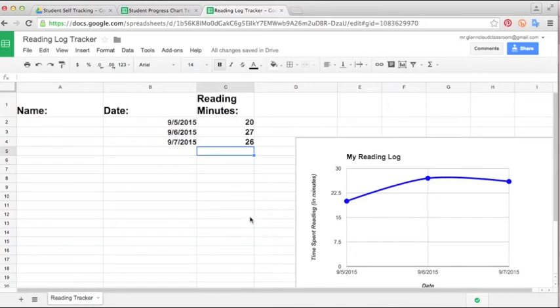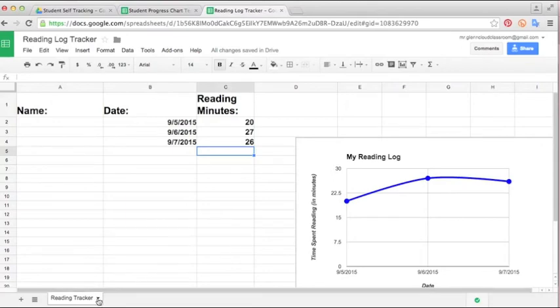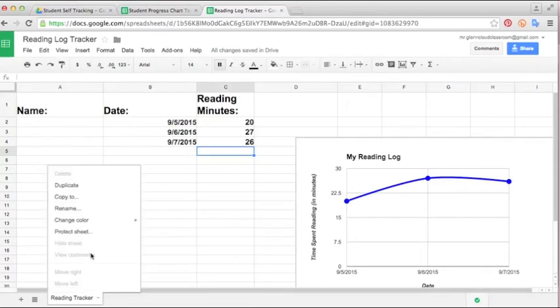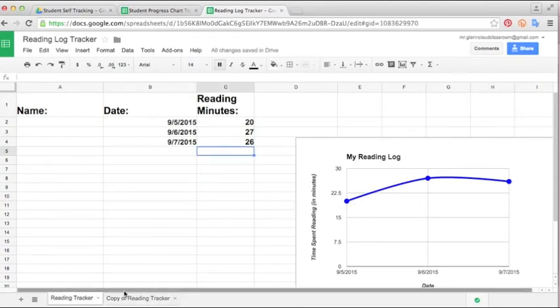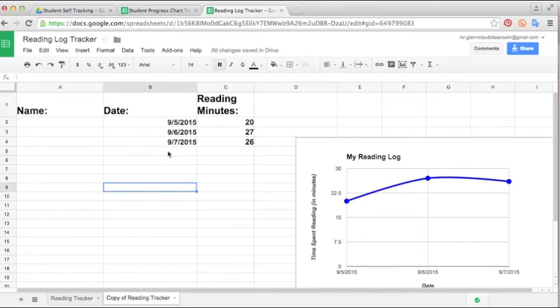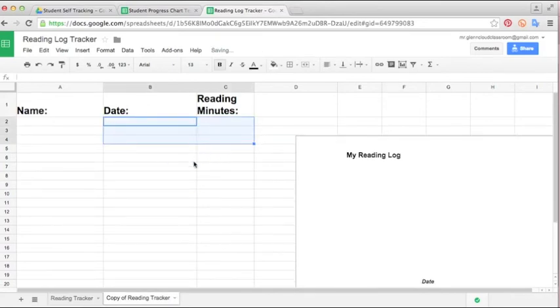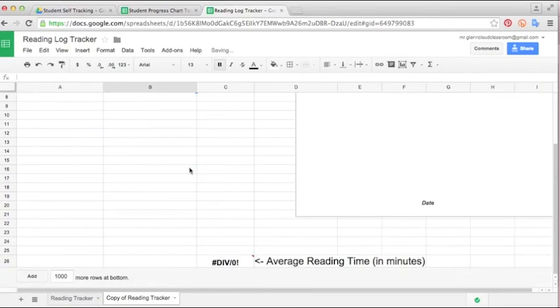So if you run out of room for this, say you want to do it month to month and do a reading tracker for each month, all you need to do is go in here down to the bottom and just click on the black arrow and select duplicate. It will make an exact copy of the worksheet that you have going. So then what you can do is just delete this and you're starting fresh with a brand new reading log.